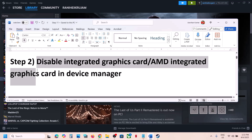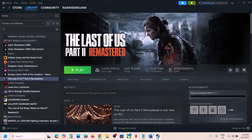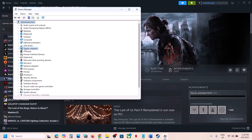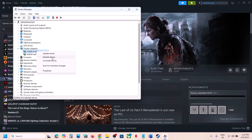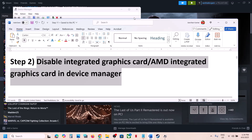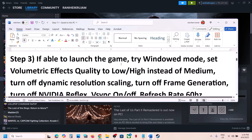Disable the integrated Intel or AMD graphics card in Device Manager. If you have a laptop with dual graphics cards, right-click on the Start menu and go to Device Manager. Expand Display Adapters — in my case the integrated card is Intel, but if you have AMD, right-click it and click Disable Device. Disable your integrated graphics card, launch the game, and check. If still not working, move to the next step.